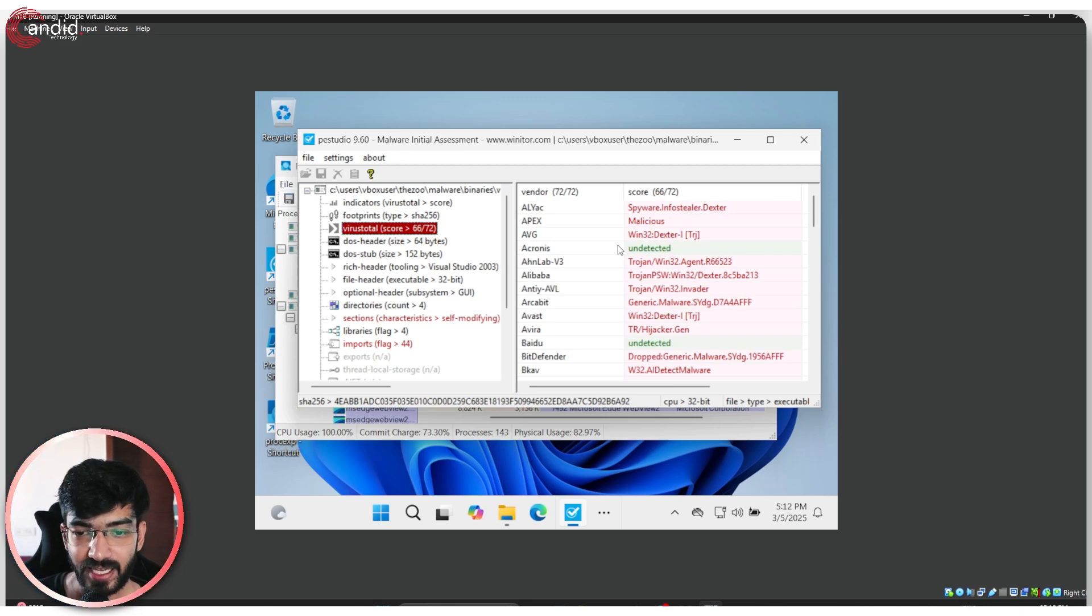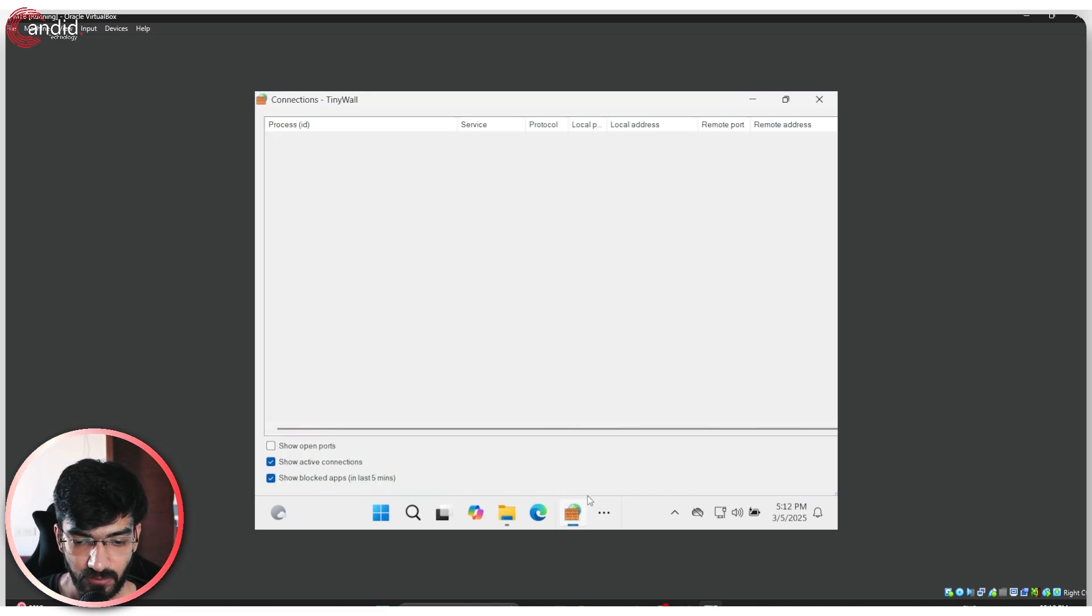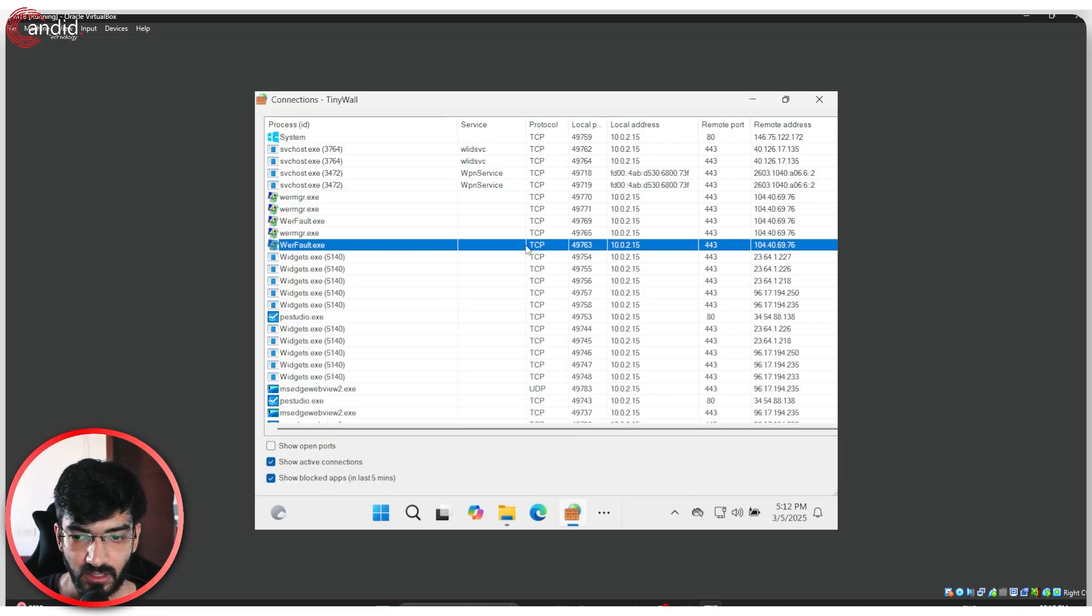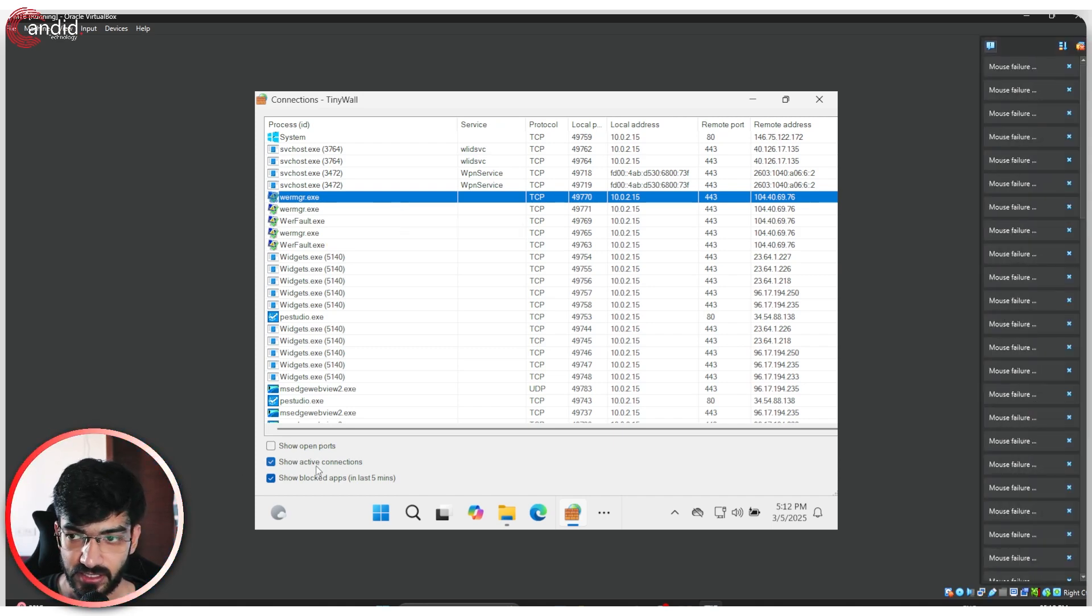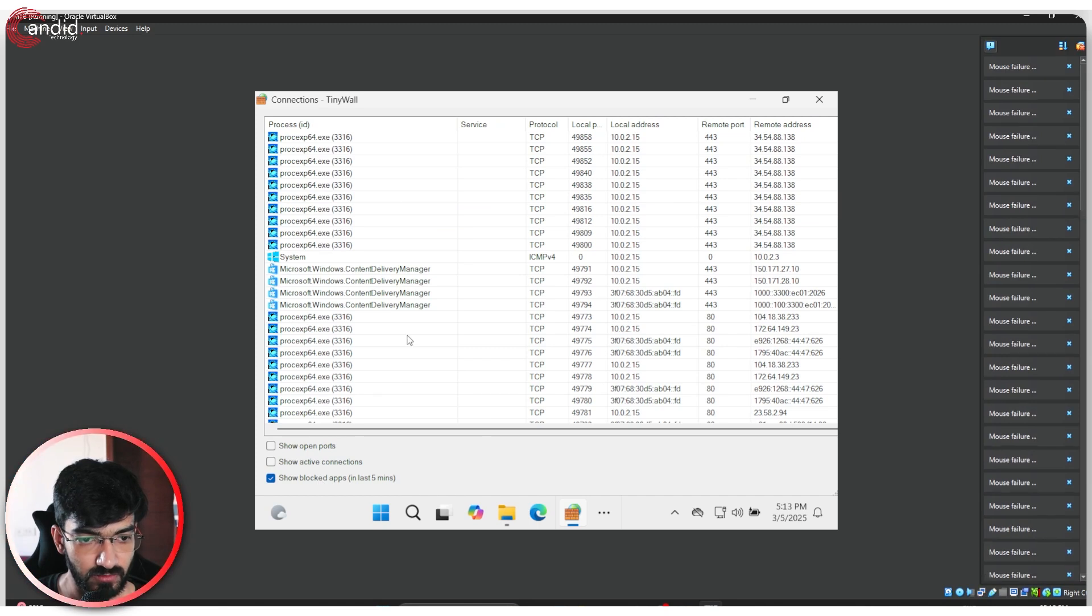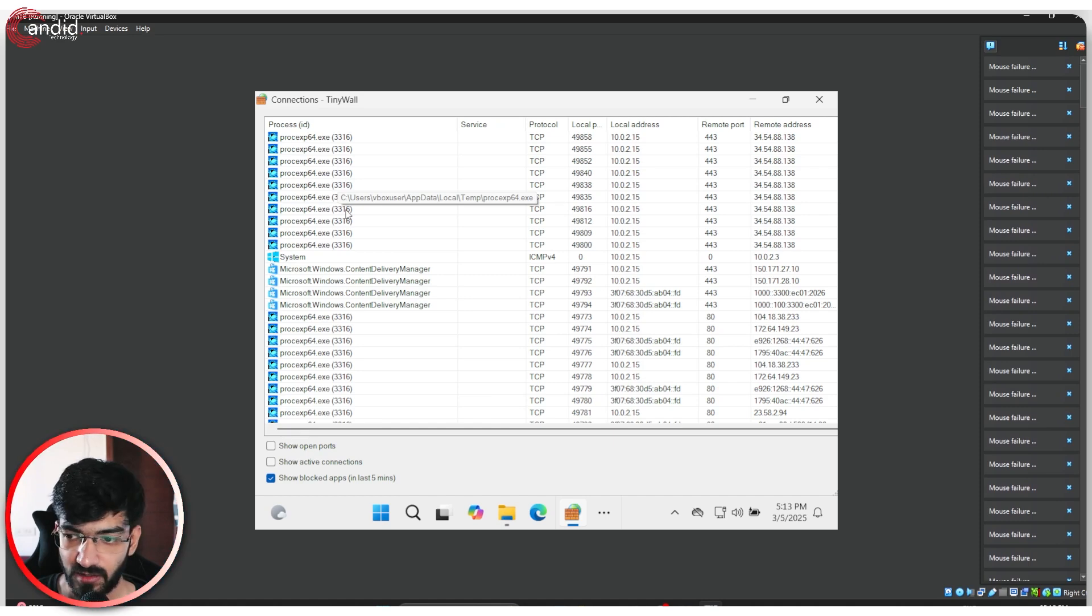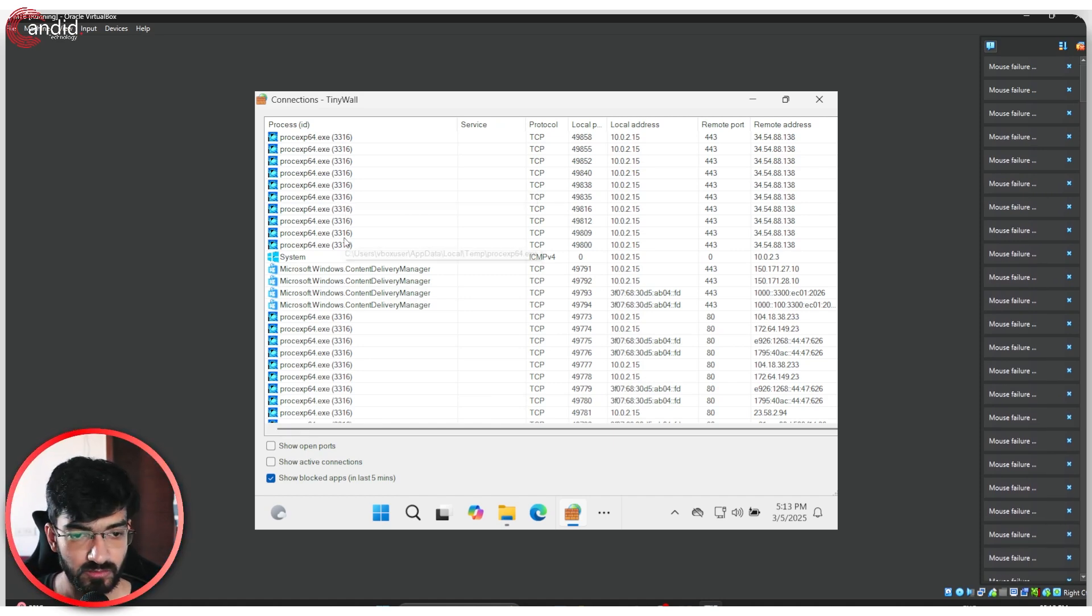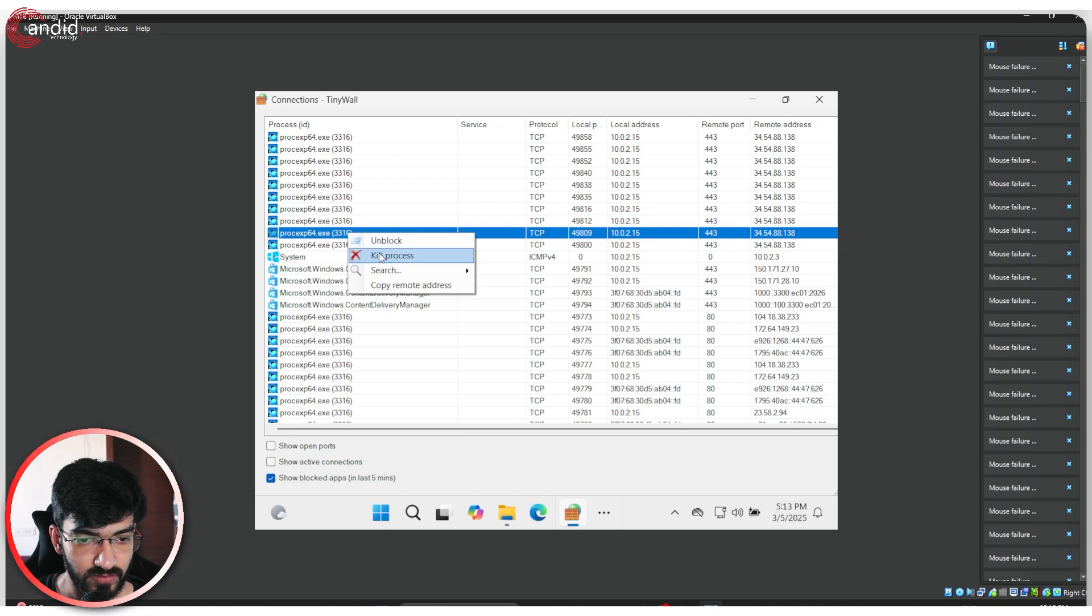You don't necessarily have to see them running in the Process Explorer. You can just use PE Studio to analyze malicious files. The only thing is if you've run that file already, then you're pretty much in trouble. Because if I open up TinyWall, you can see that we have clearly blocked this activity and now it's causing mouse failures on my system.